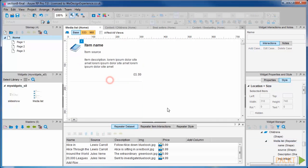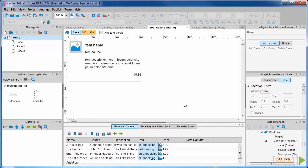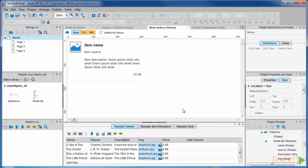Highlight and copy the image values with Ctrl+C from the data set, and go back to the best sellers repeater and paste in the image column here.